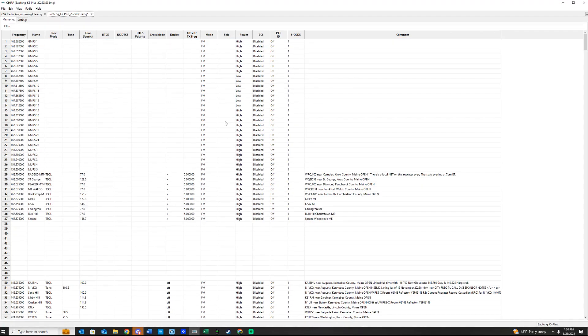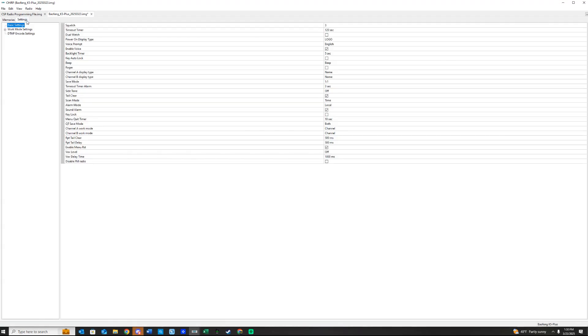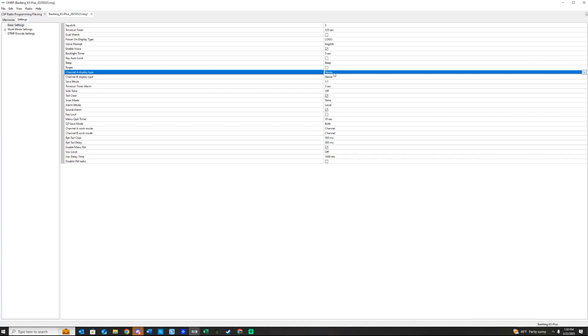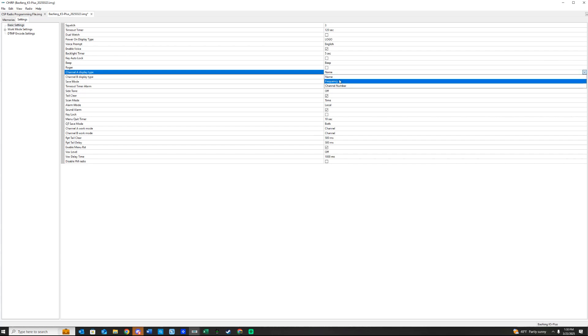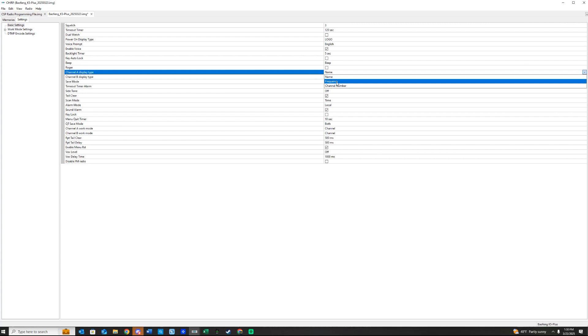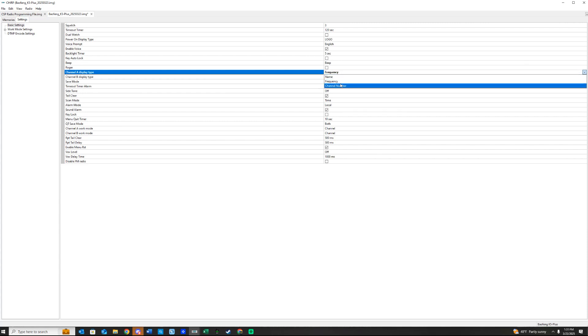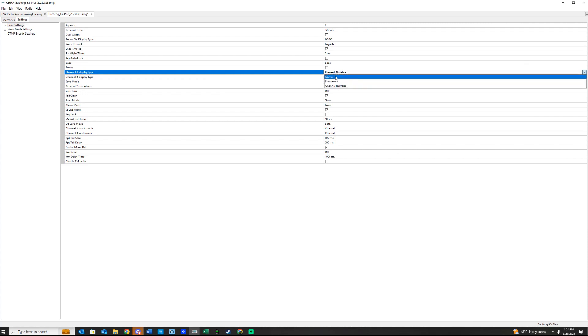Okay, before we write this into the radio, you're going to want to go to Settings and look at your Channel Display Type. We want to display this as Name. Mine's already on there, but yours might be on Frequency or Channel Number. However,